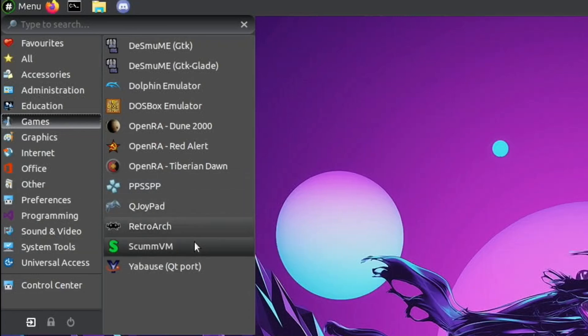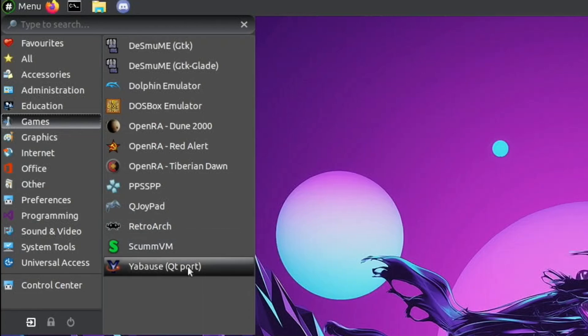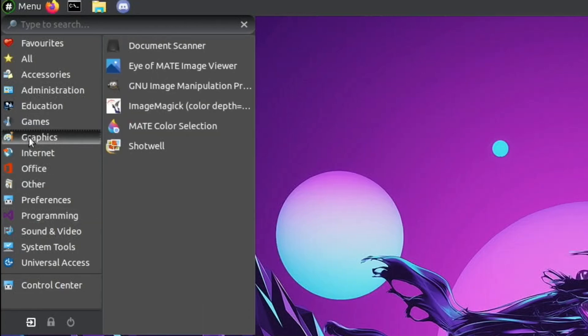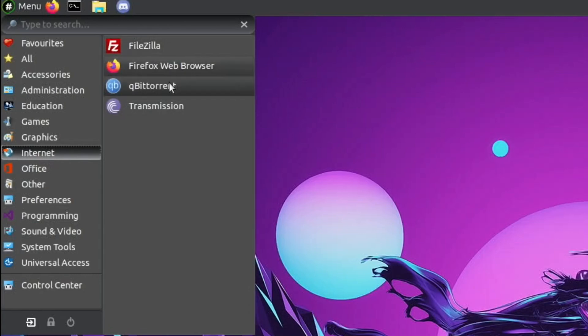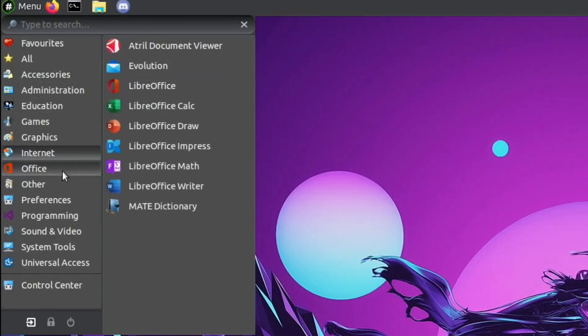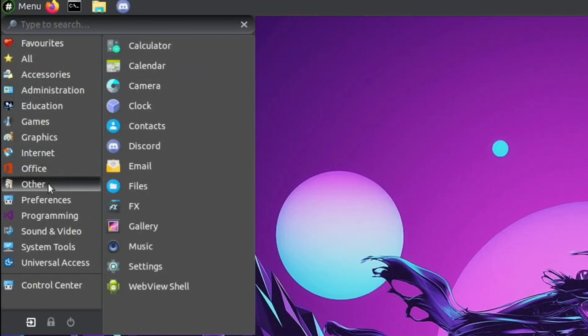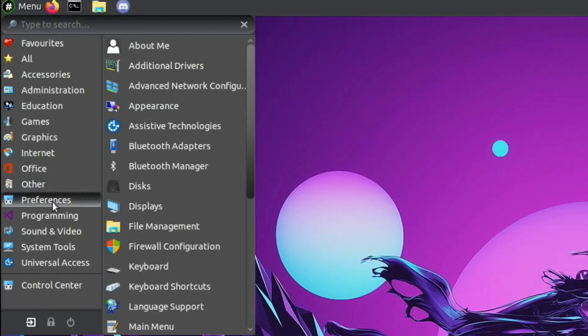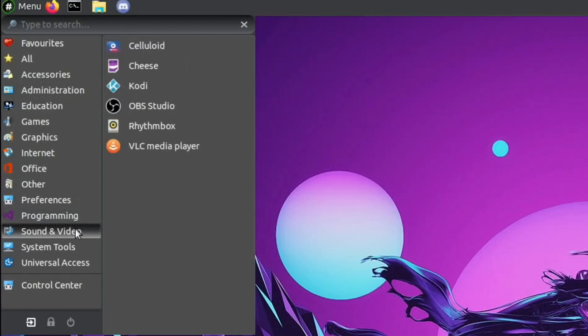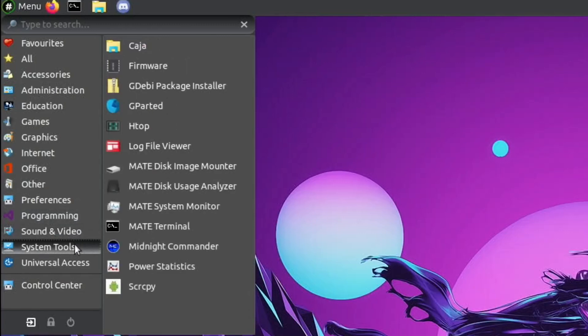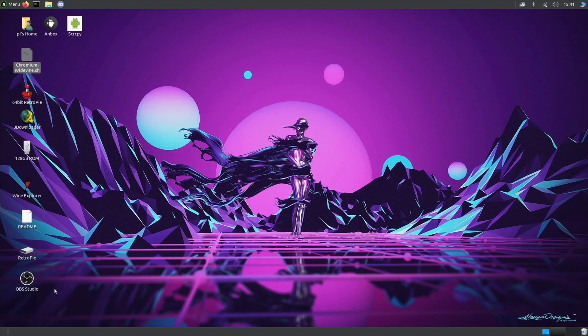RetroArch is on there and Sega Saturn emulator. We've got other things here, various different things to do with graphics. You can see on Internet we've got Filezilla, BitTorrent, Office suite is on there. It does seem to have pretty much everything you could want, plus all the games you want and all the performance you want. So it is a really good combination.